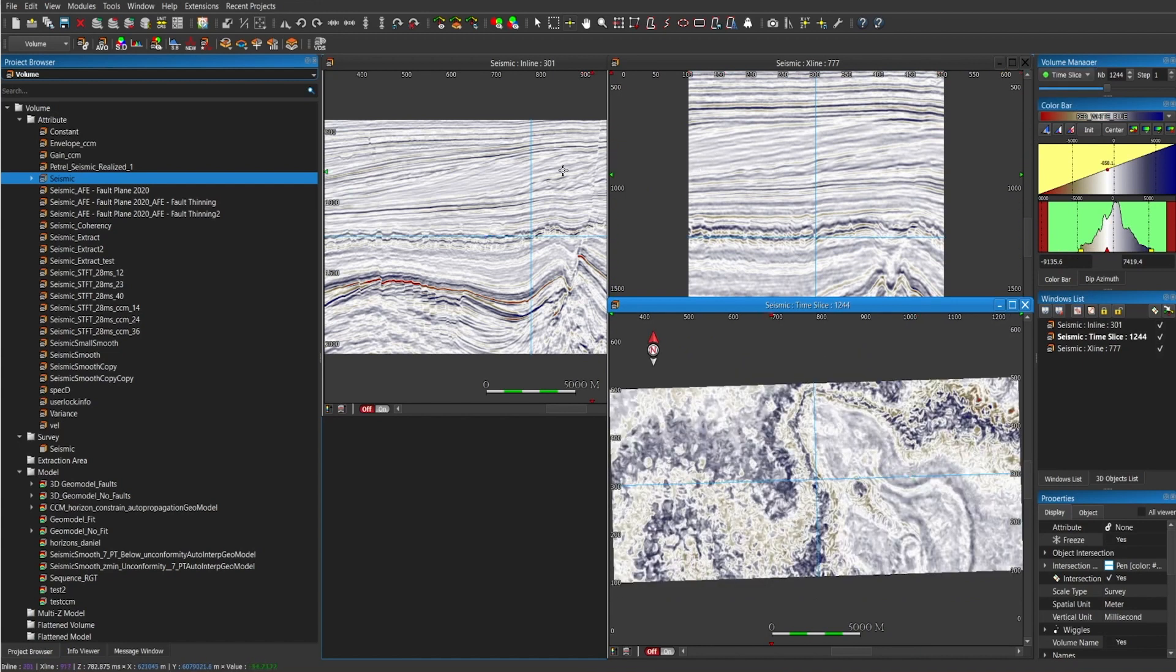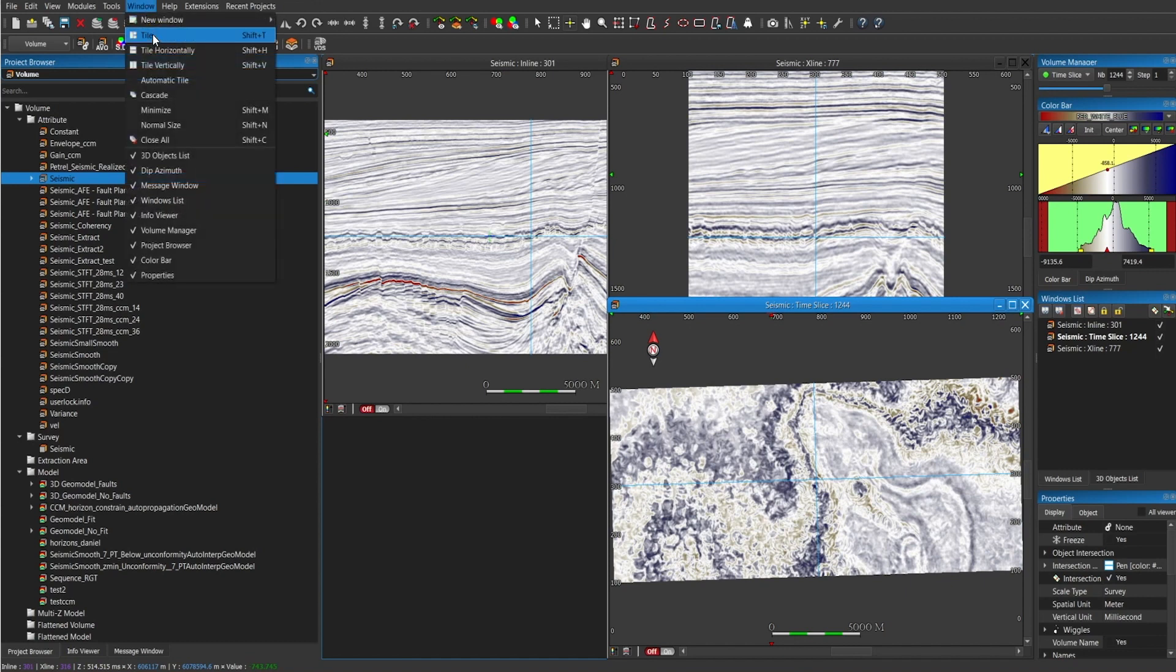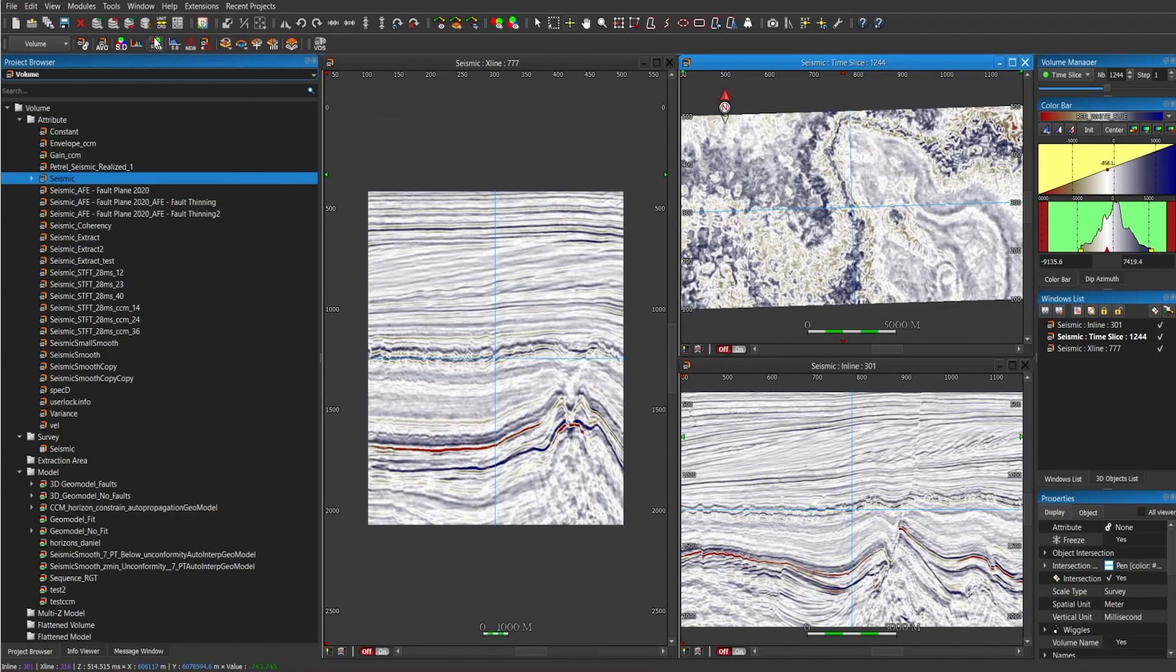As you can see, my windows are unorganized. If I want to tile them, navigate through window and then click on tile, and then they will appear tiled.